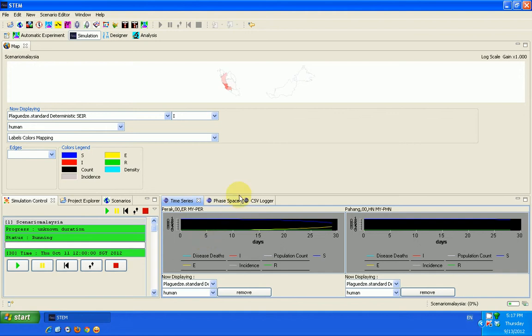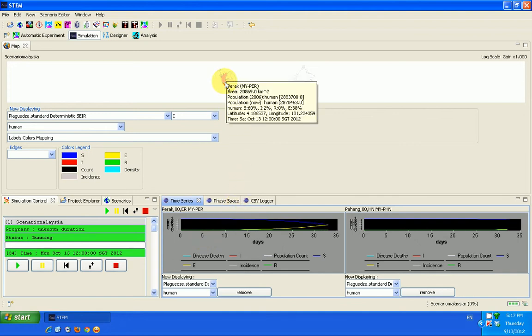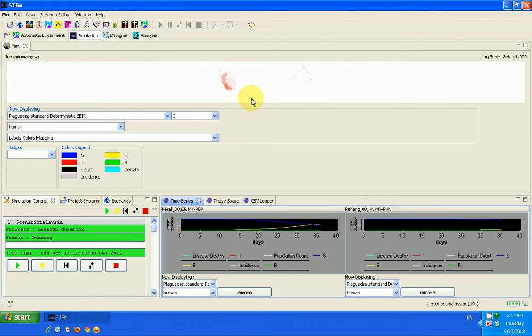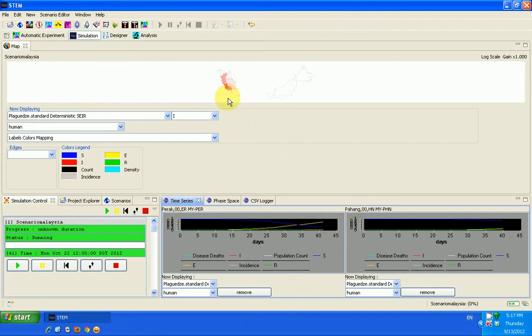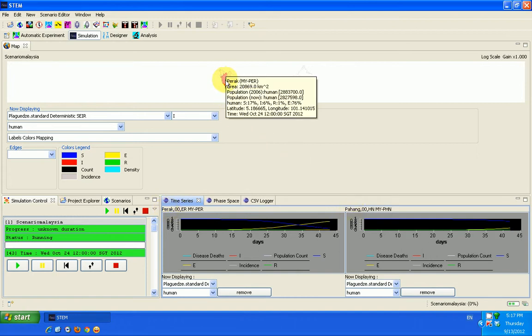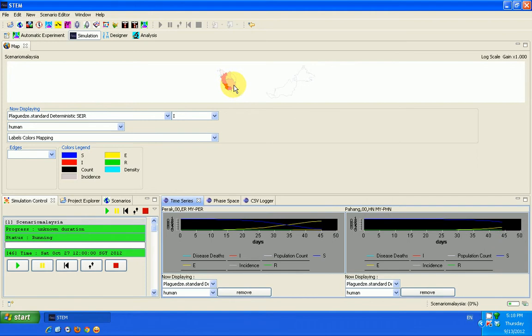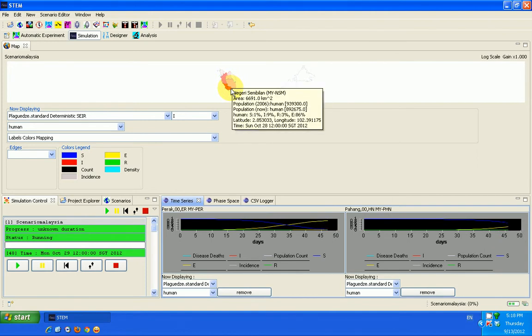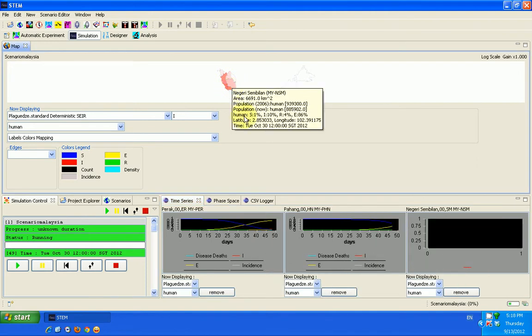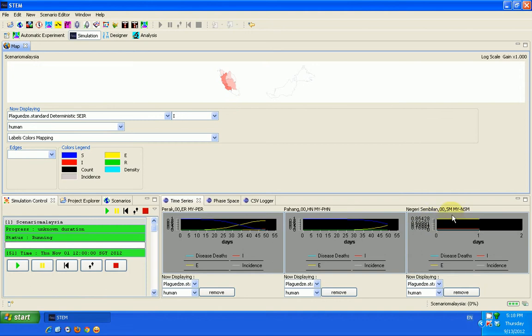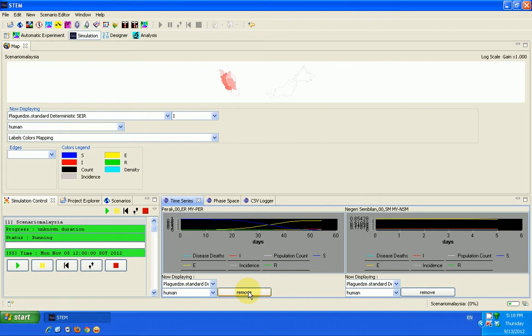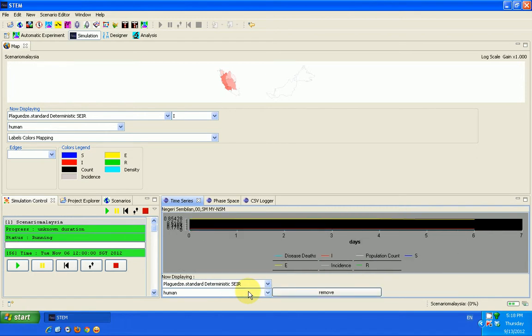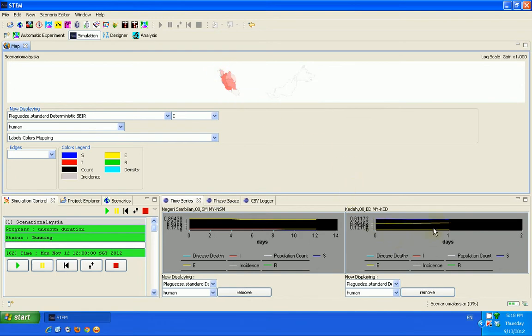By clicking here you can look at the time series. Anywhere you click on in the map of the country you'll be able to see what is happening at that particular point in time. For example, here in Perak and Pahang, I can click on maybe another place like Negri Sembilan for example. So you see Negri Sembilan is here. I can remove this one. I can remove this one. I can click on maybe Kedah for example.